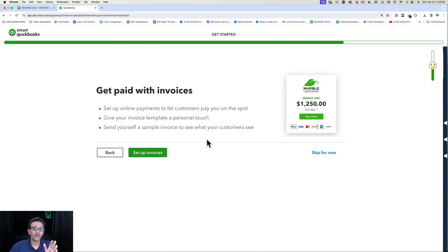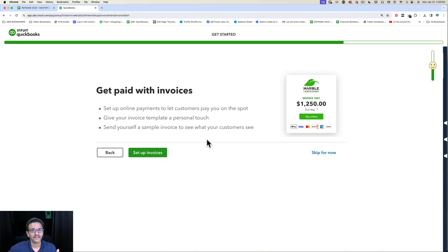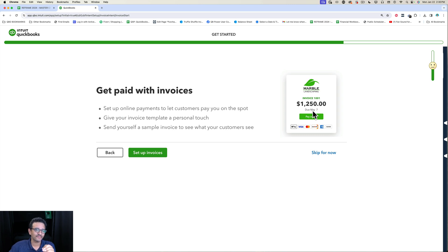I'll take a quick break here. If you have any questions specific to how you're going to get paid—do you want to get paid electronically, do you want your invoices to be paid electronically, do you want to accept credit cards—my recommendation is to hit Skip For Now and then do that application later.